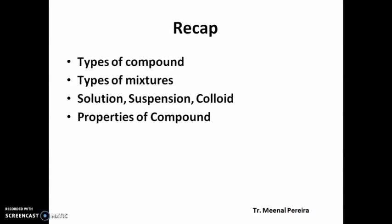To recap: in this video, we studied the types of compounds — organic, inorganic, and complex. We studied the types of mixtures — homogeneous and heterogeneous. We studied solution, where it is completely miscible; suspension, with larger particles that are not miscible; and colloid, with smaller particles that are also not miscible but appear mixed. Finally, we studied the properties of a compound, which are completely different from the elements that form it. Please read this part very carefully and write the table in your textbook. Thank you very much. Take care.